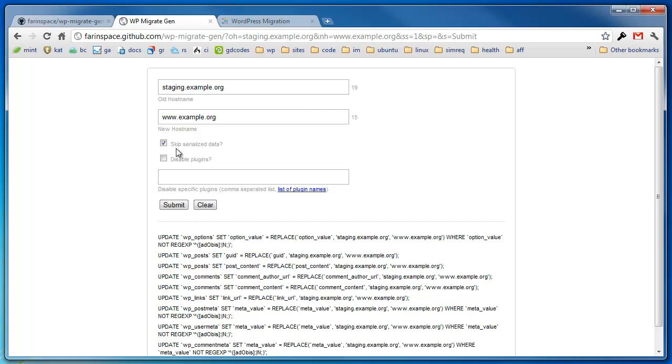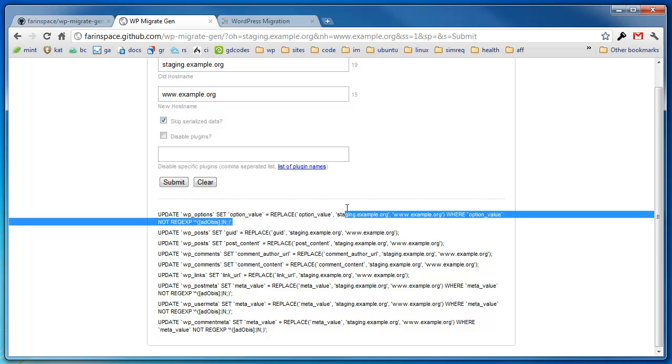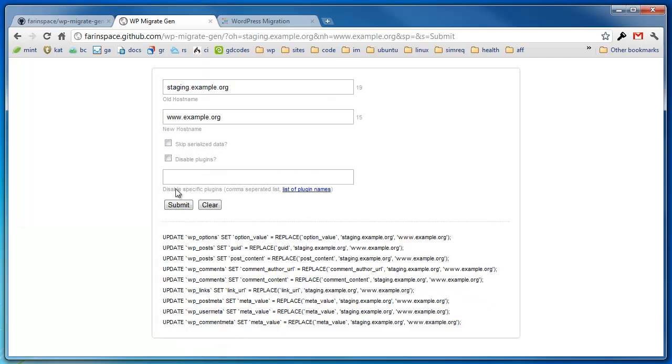Now here's the skip serialized data option. By default if you run this tool, you're going to get a series of SQL statements that you can use and run to do a search and replace on your WordPress installation database. This option is here to protect you from the string length issue in serialized data. All it does is add a little bit extra to your query which does a very basic check for serialized data in the rows that you're replacing. This is going to skip those fields completely.